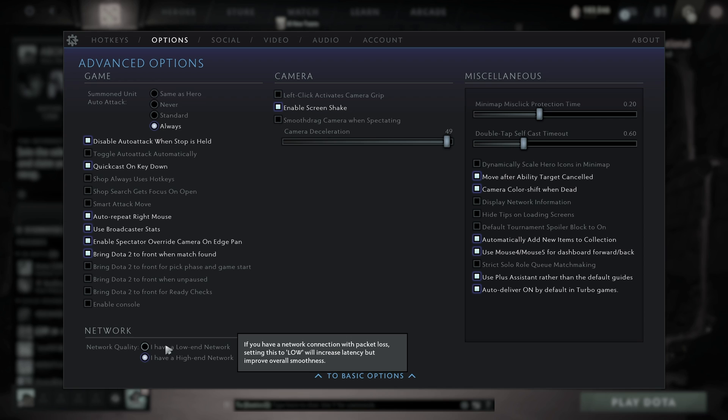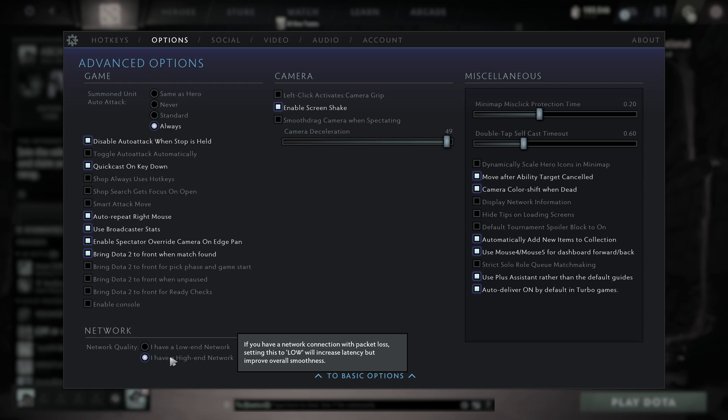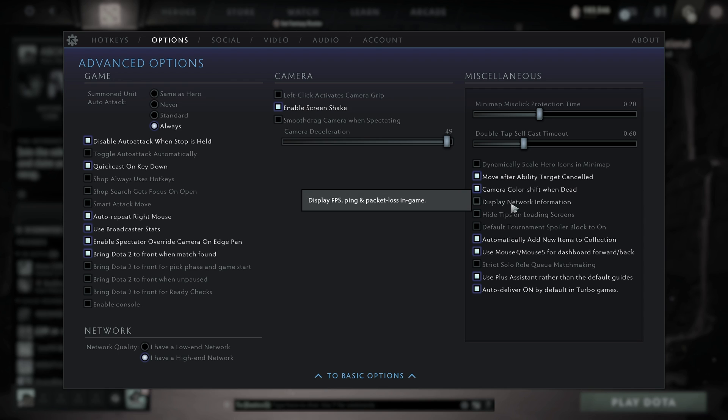If you're playing on really far away servers or your internet is really bad, you'll want to select I have a low-end network. It may increase latency, however, things will be a lot smoother. If you're close to servers or have servers in your country and a relatively good internet connection, you can select I have a high-end network here. If you'd like to troubleshoot your network settings, you can click display network information on the side here to see information about your network while you're playing the game to see if things are stable or not.